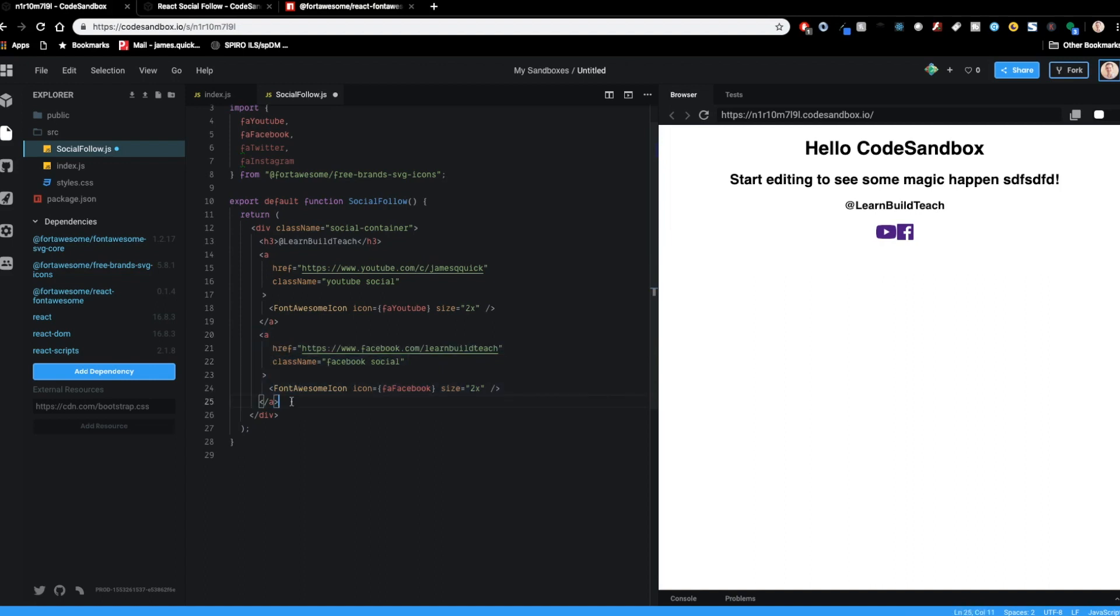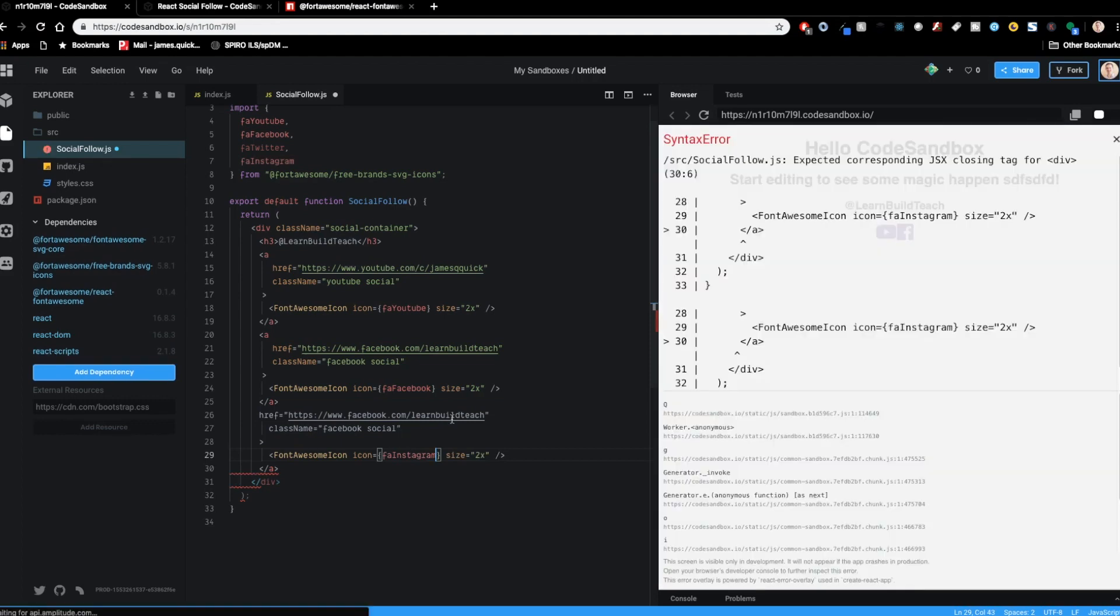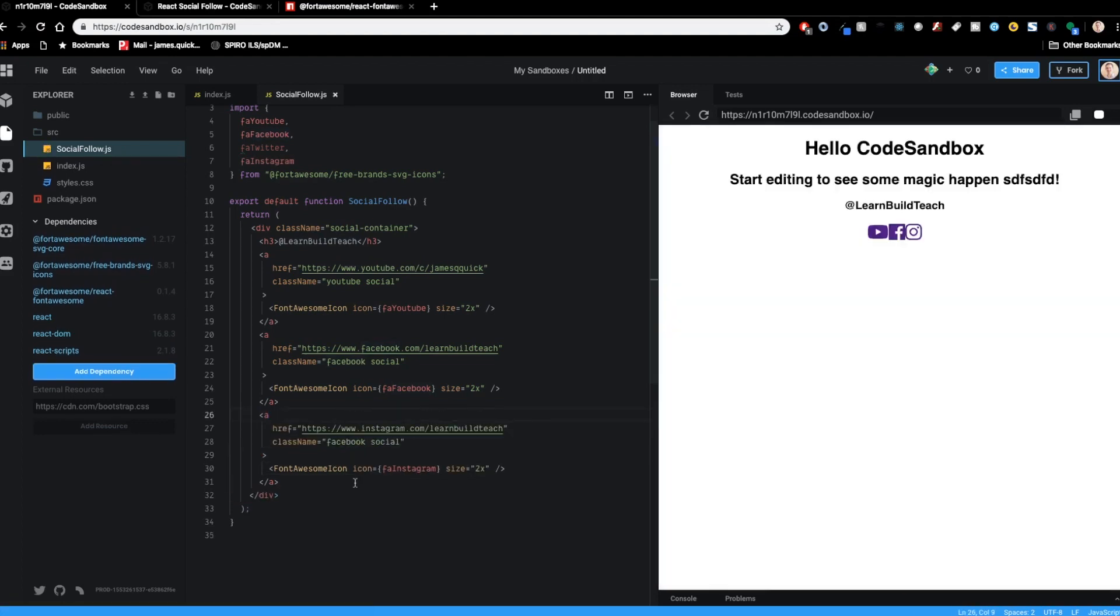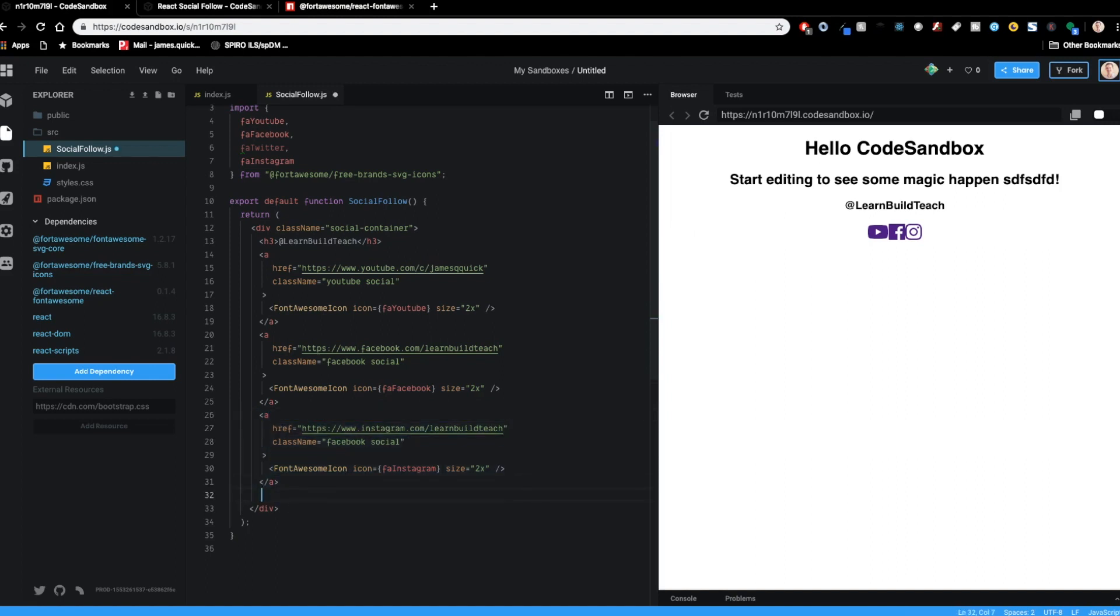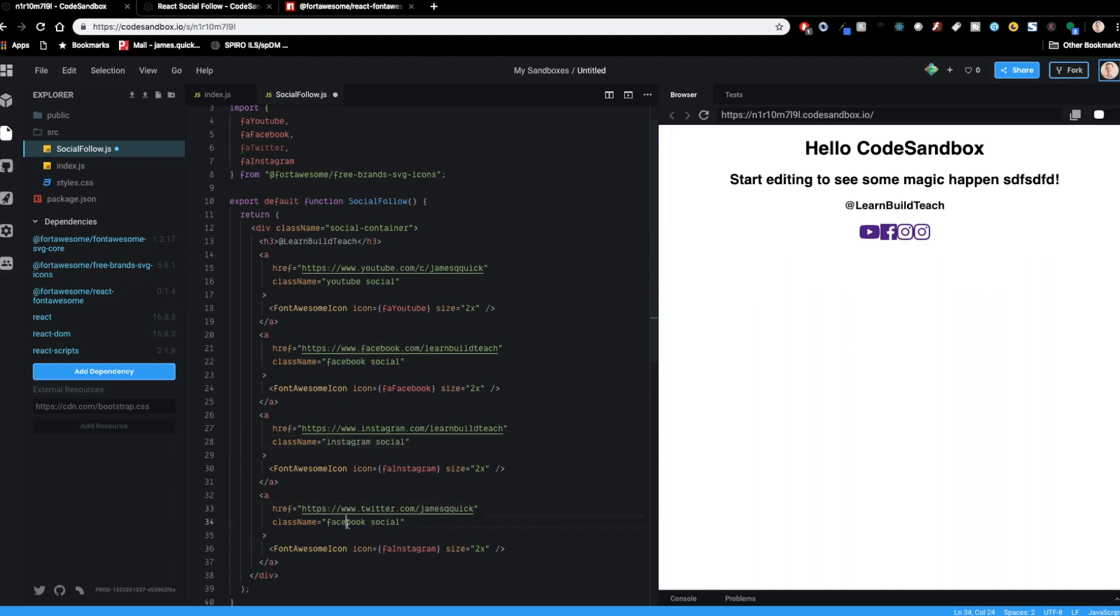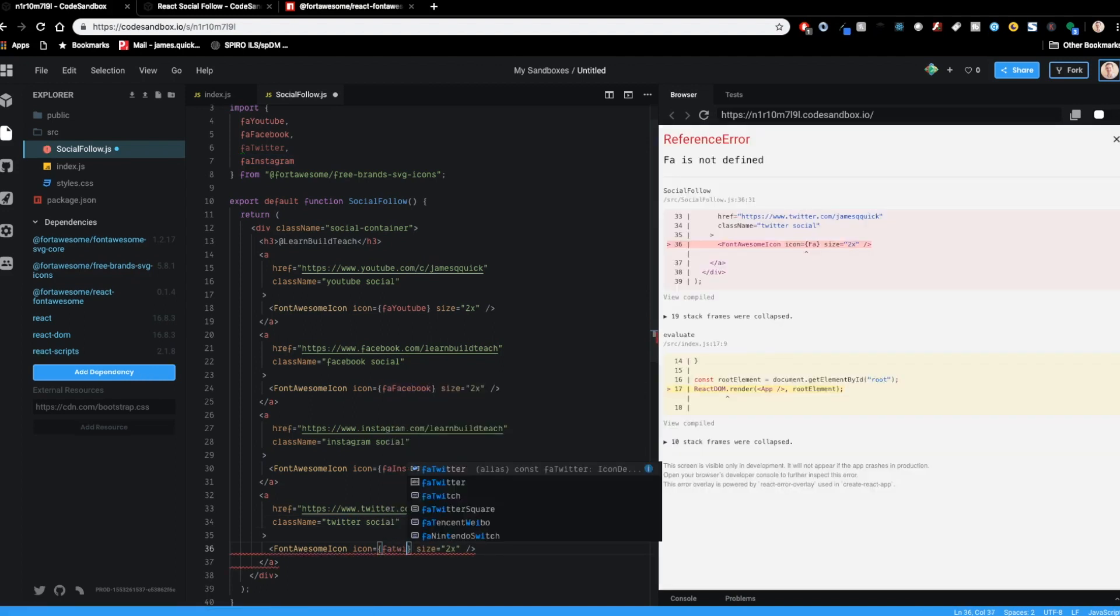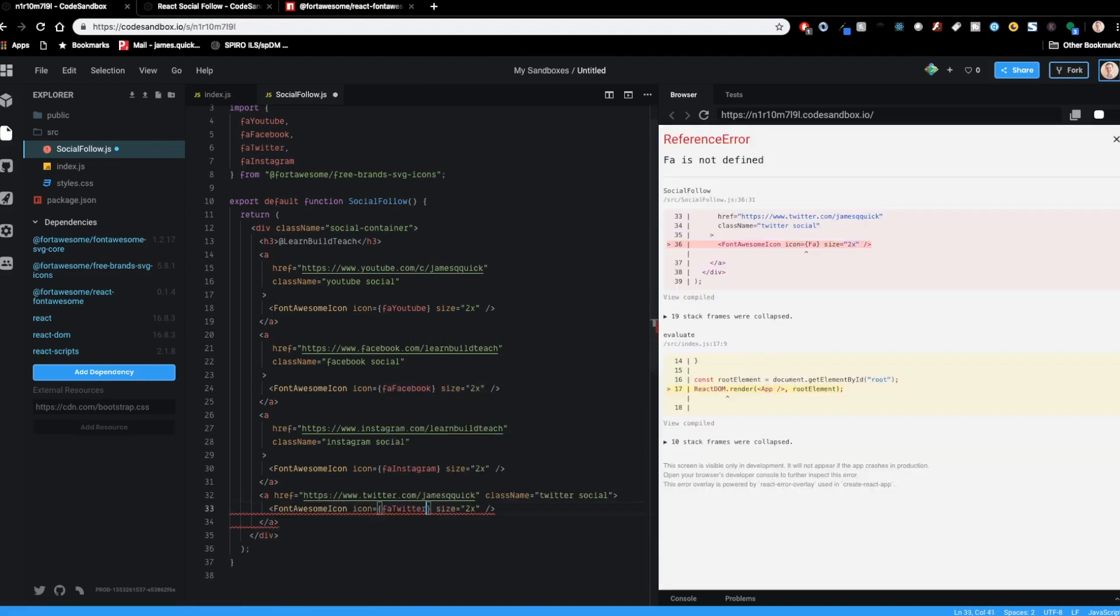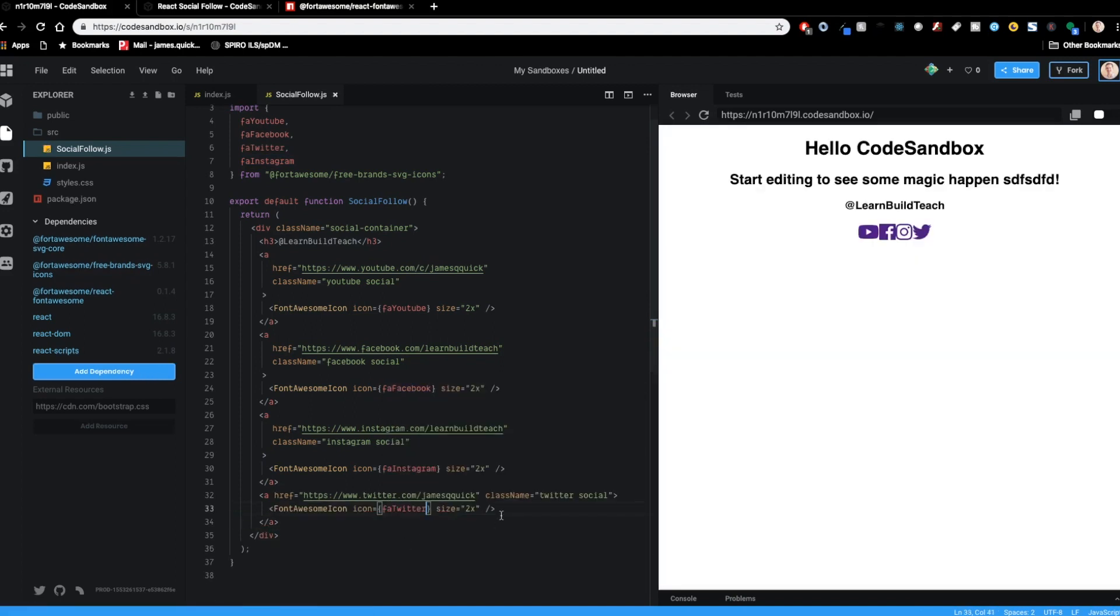Then there's also a learn, build, teach Instagram. So this will be instagram.com. All right. So there's the Instagram. And then I've also got a Twitter account, but it's just my personal Twitter. So this is going to be James Q quick. Don't have an account yet for learn, build, teach, but this will be the Twitter one. And I forgot to update these classes. So this will be Instagram and Twitter. And then this bottom icon will be the FA Twitter as well. So let's save that. See what we got. All right. So we've got these relatively, well, I guess they're good looking individual icons, but together, obviously they don't look that good. And then the learn, build, teach thing up here doesn't look that great with it.